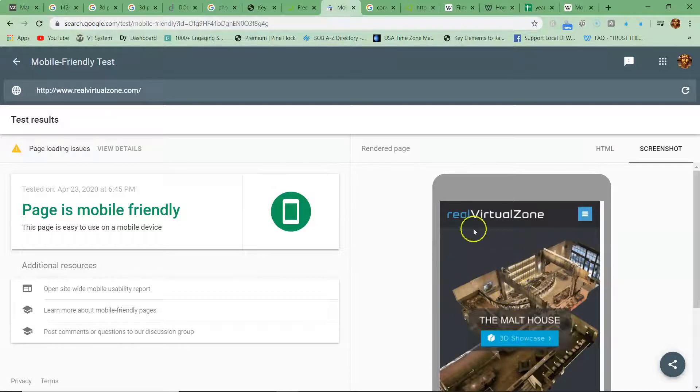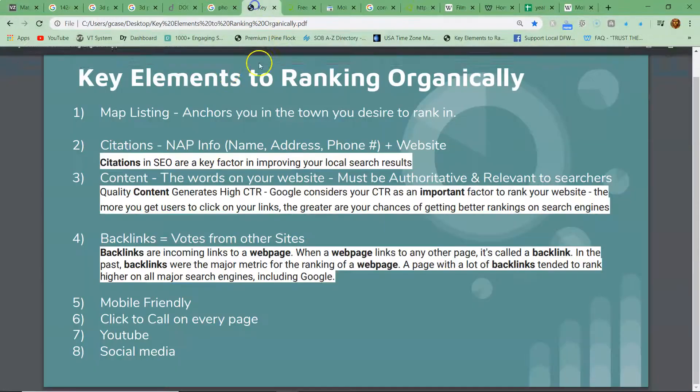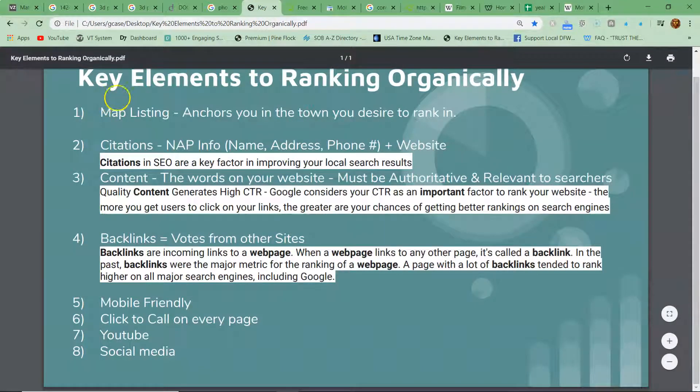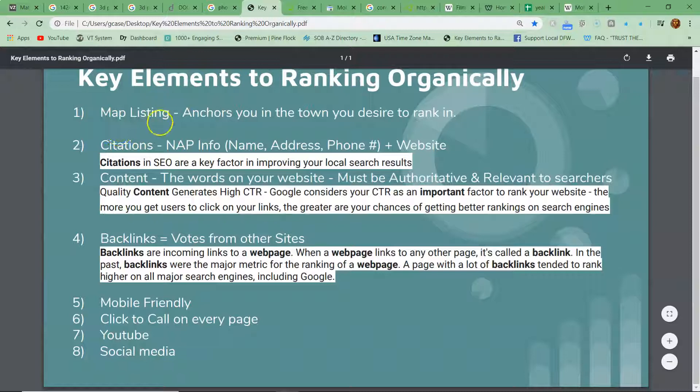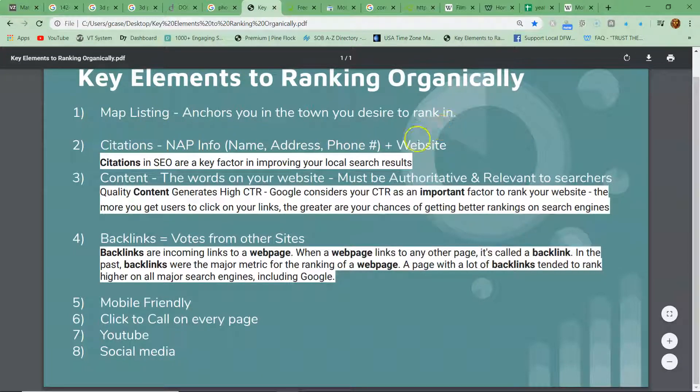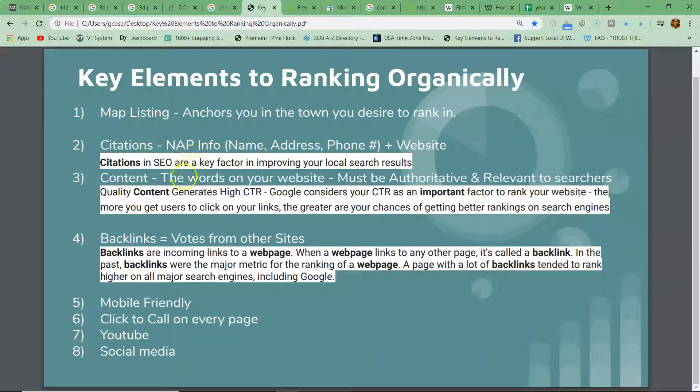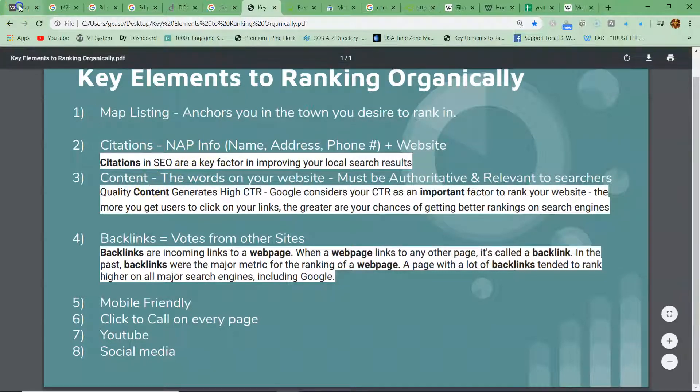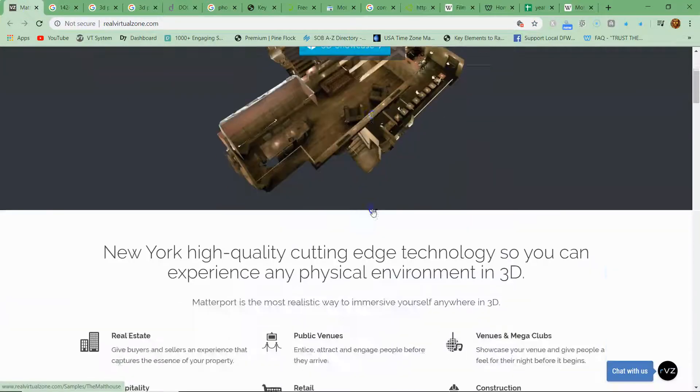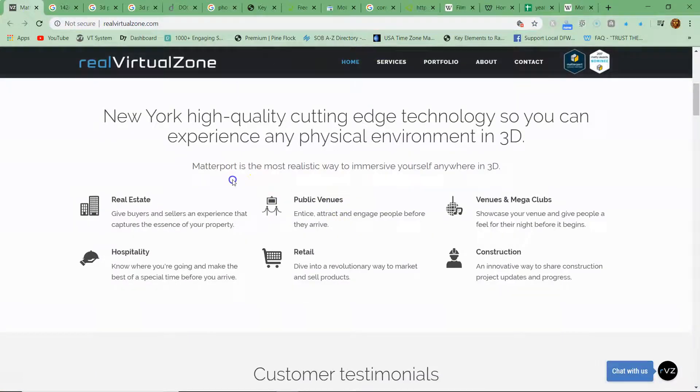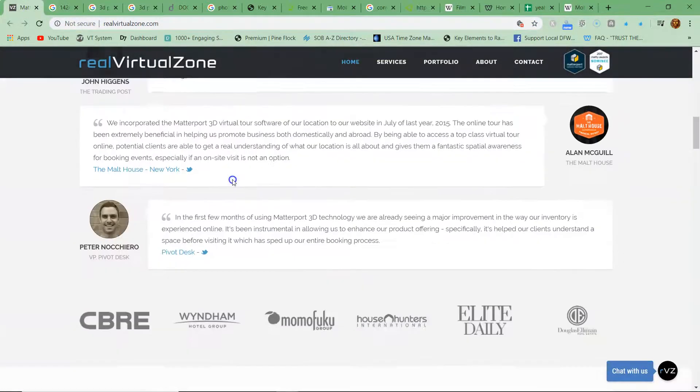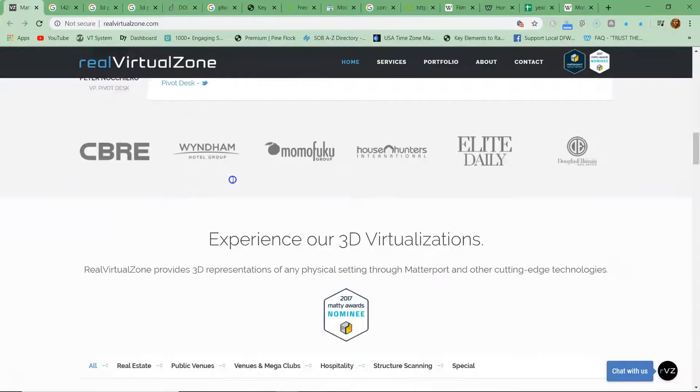So number one, key elements to ranking: your map listing, okay? This anchors you into town, you want to rank it. Number two, citations. The more citations you have the better, and this is when other businesses are citing your NAP info all over the web. Number three, content. You have plenty of content.